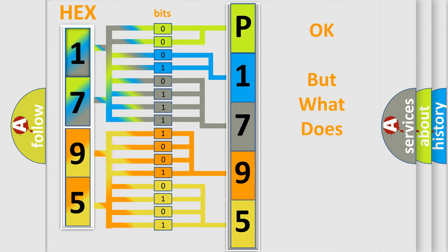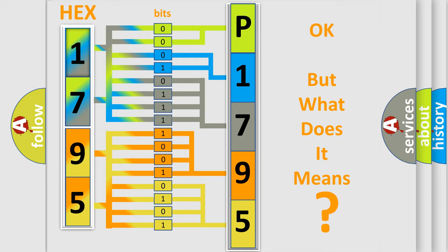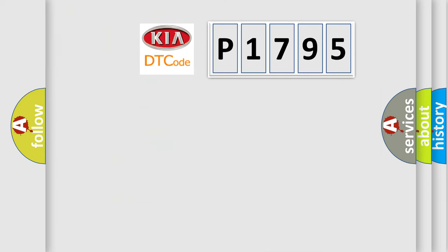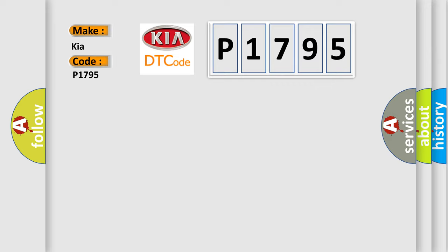The number itself does not make sense to us if we cannot assign information about what it actually expresses. So, what does the Diagnostic Trouble Code P1795 interpret specifically for Kia car manufacturers?